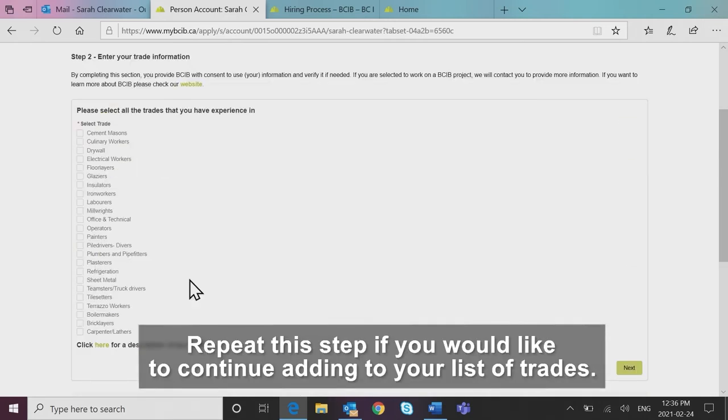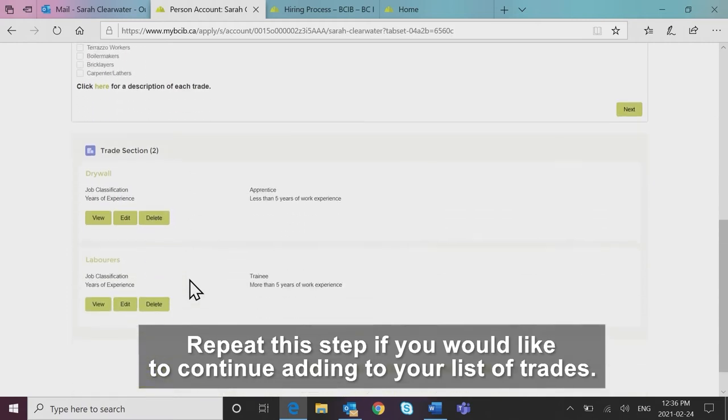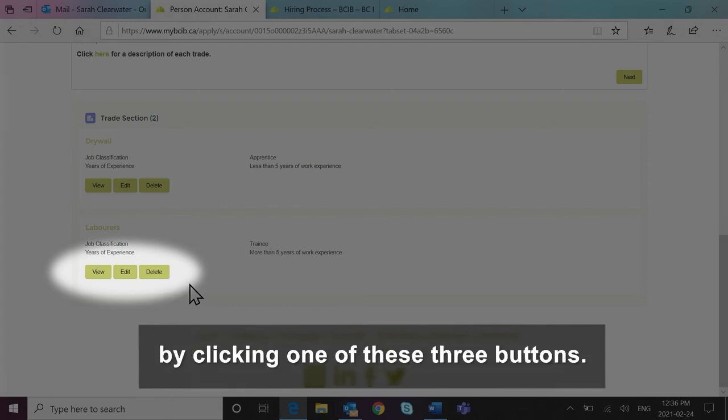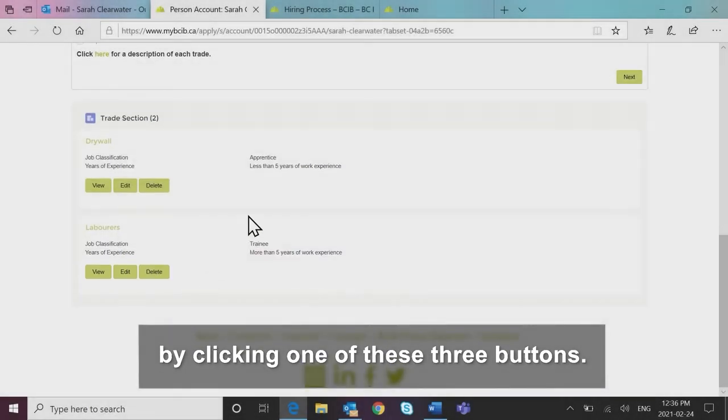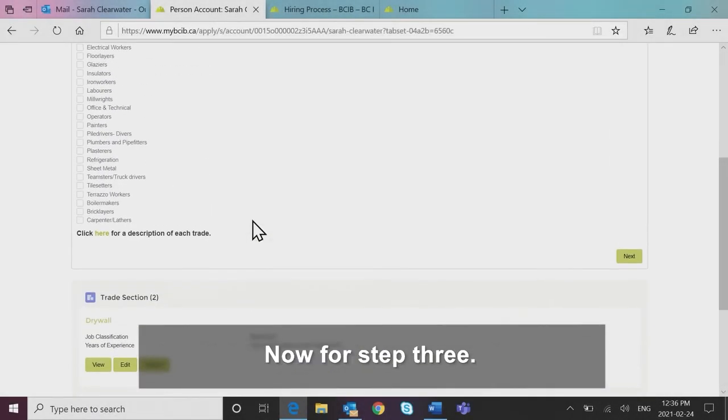Repeat this step if you would like to continue adding to your list of trades. Note, you can also view, amend, delete previously recorded trades by clicking one of these three buttons.